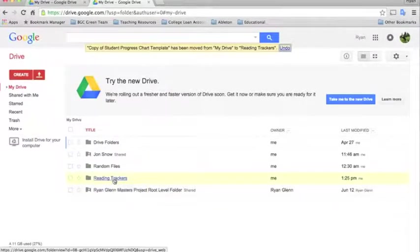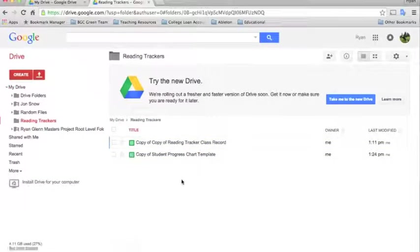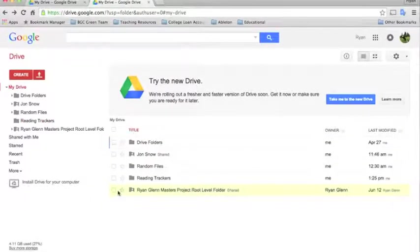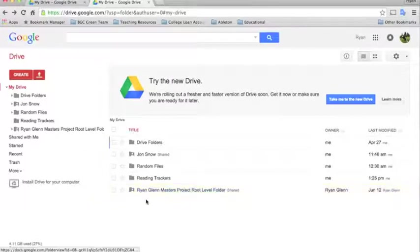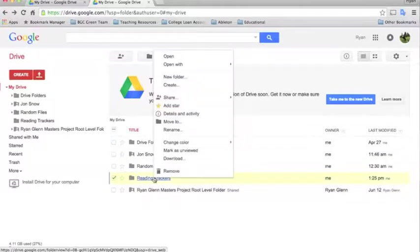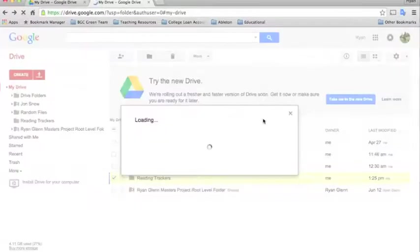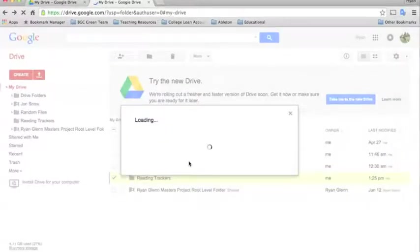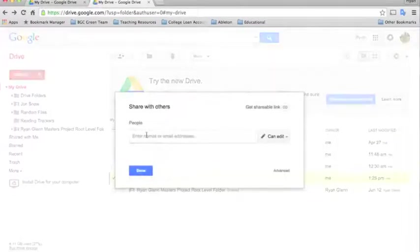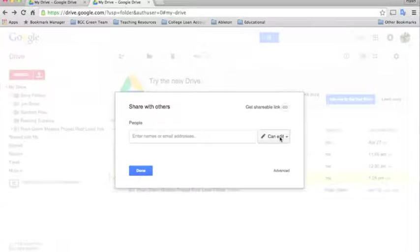Now if we open this, you'll see I have a couple tracking sheets in there. So if other teachers in my grade, say I'm a 4th grade teacher and I want to use this with all the other 4th grade teachers in my class or in my school, I would just go to the Reading Tracker spreadsheet and select Share. And then you could type the names of all the other teachers who need to access it here and allow them to edit.